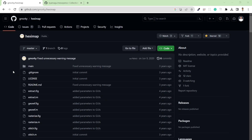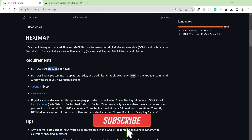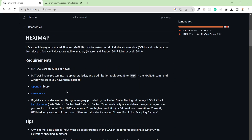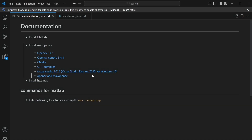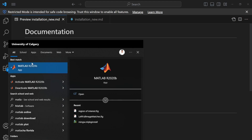The HexiMap software installation is quite simple but the dependency installation is quite hectic, especially if you are not from a MATLAB background. In order to install the software you need MATLAB version 2018 or newer, and also MaxOpenCV. The input dataset I'm using is KH-9 Hexagon satellite imagery from USGS Earth Explorer. Since I already installed MATLAB 2020, I don't need to reinstall it.